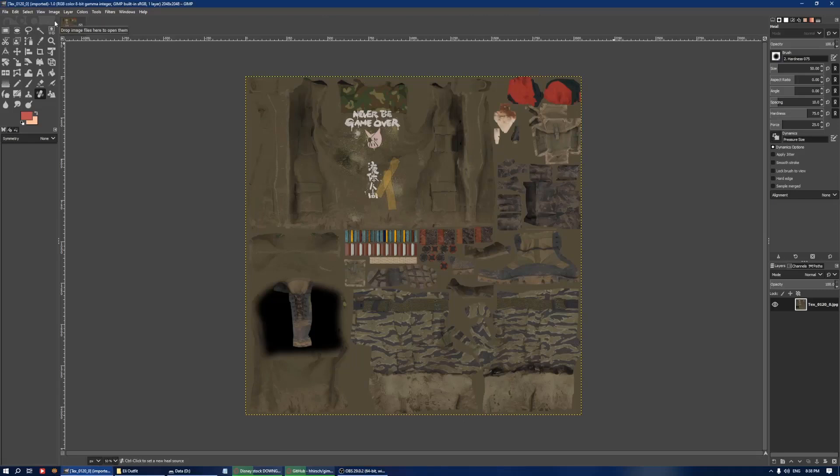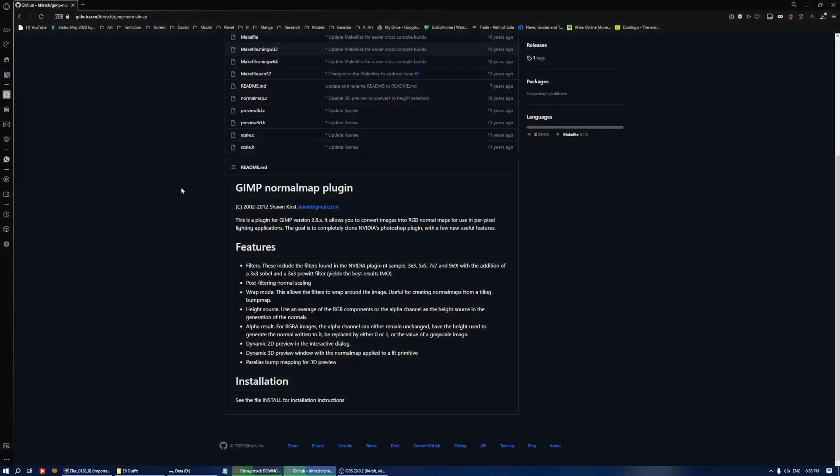For example, Photoshop has their own ways of doing it, but I do not know how to use those programs, so I'll just be covering GIMP for today. Basically, just come to this website and download this plugin.